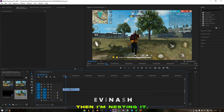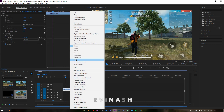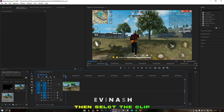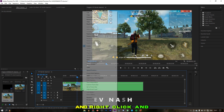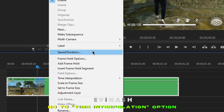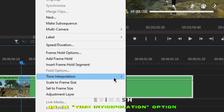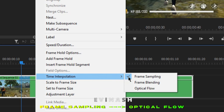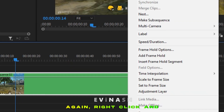Then I'm nesting it — note, it's not compulsory. Then select the clip and right click, go to the time interpolation option, and select the option from frame sampling to optical flow.